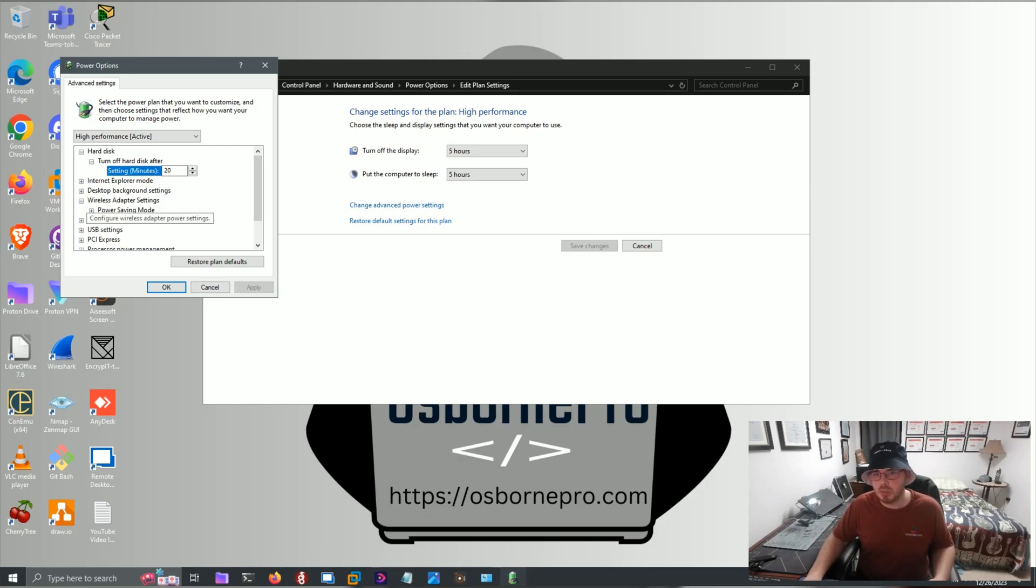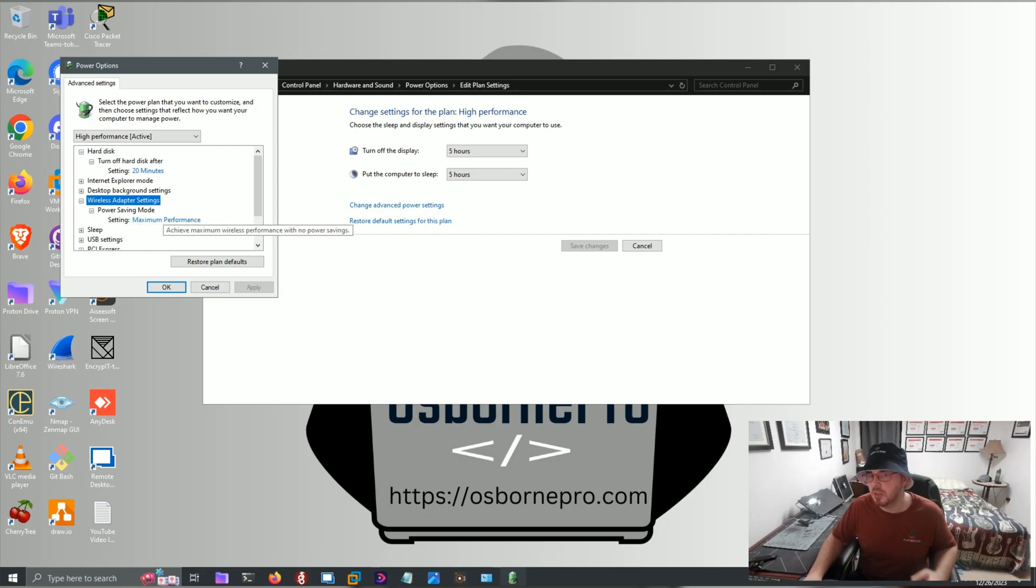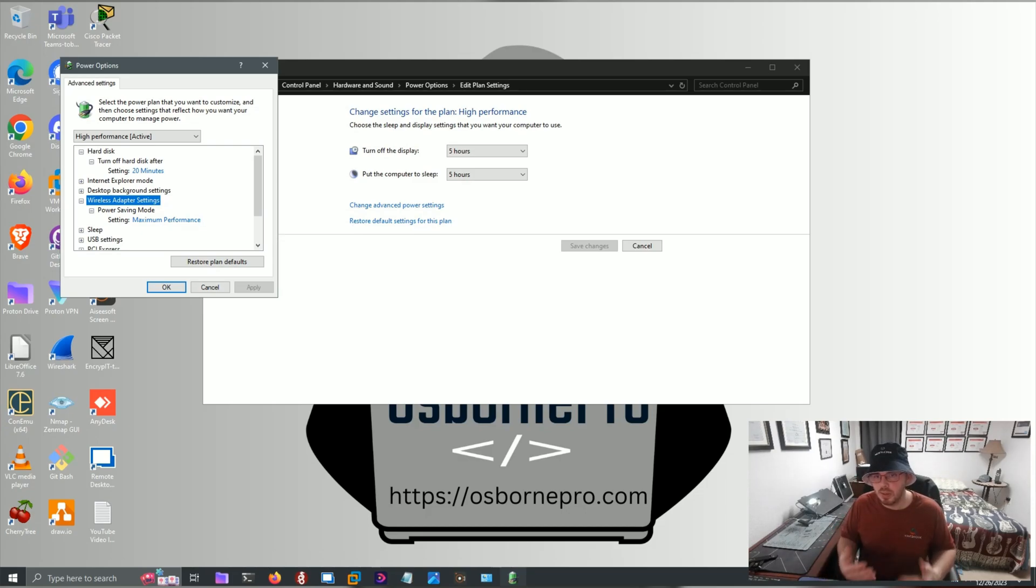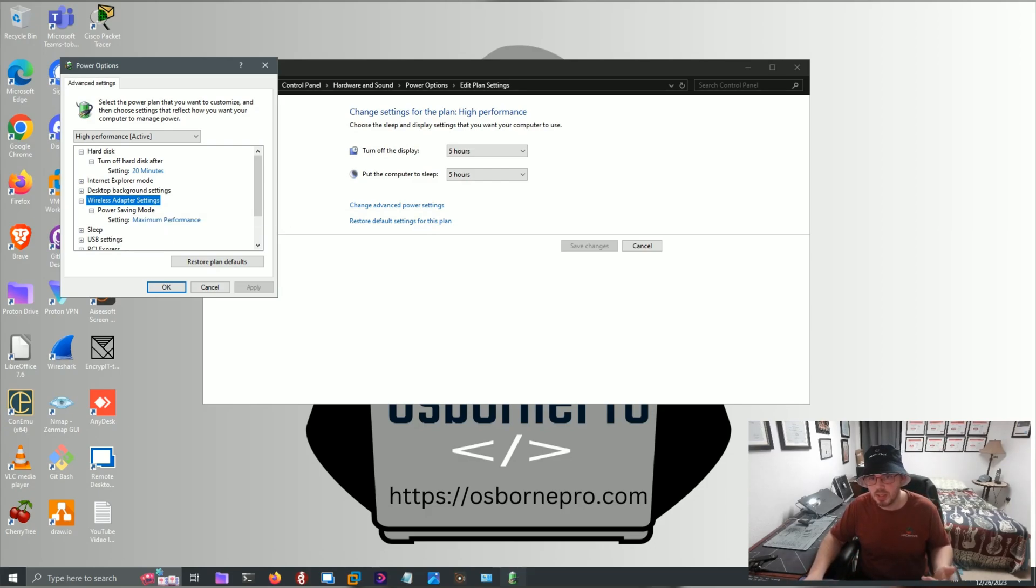A couple things we want to do is for our Wireless Adapter Settings, we want to put Power Saving Mode setting to Maximum Performance. We don't want our network interface card being turned off and preventing us from getting internet when the computer sleeps or goes into a state.